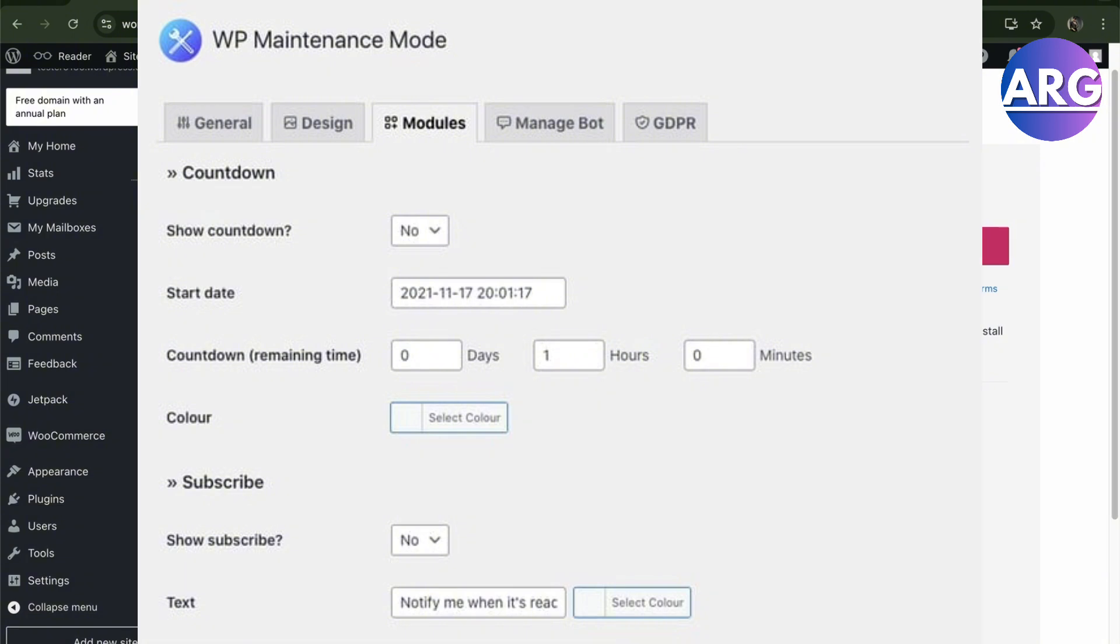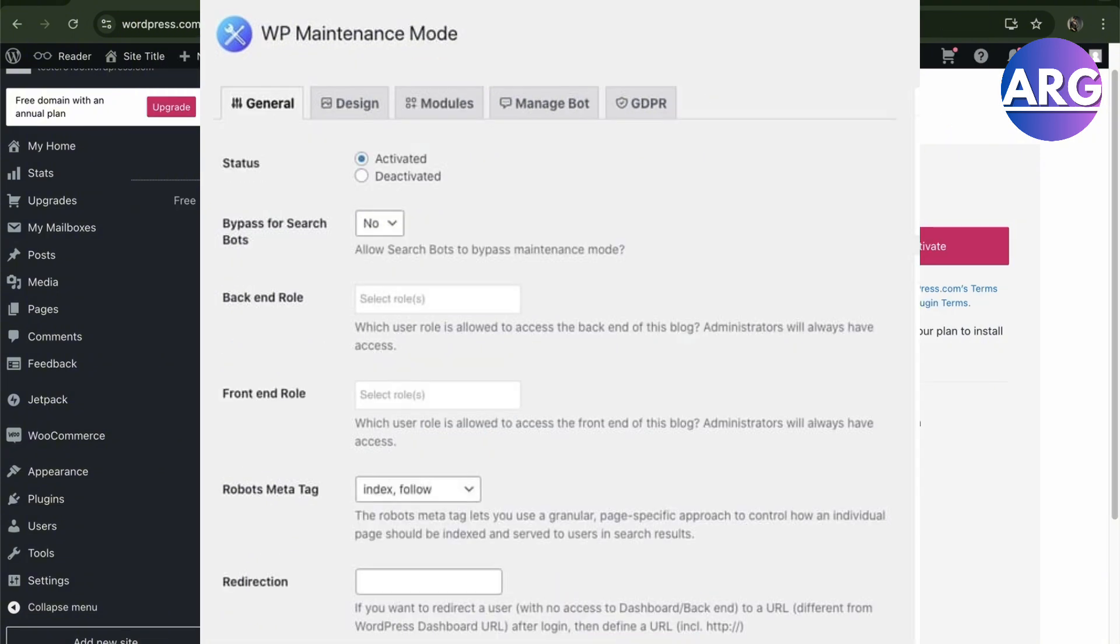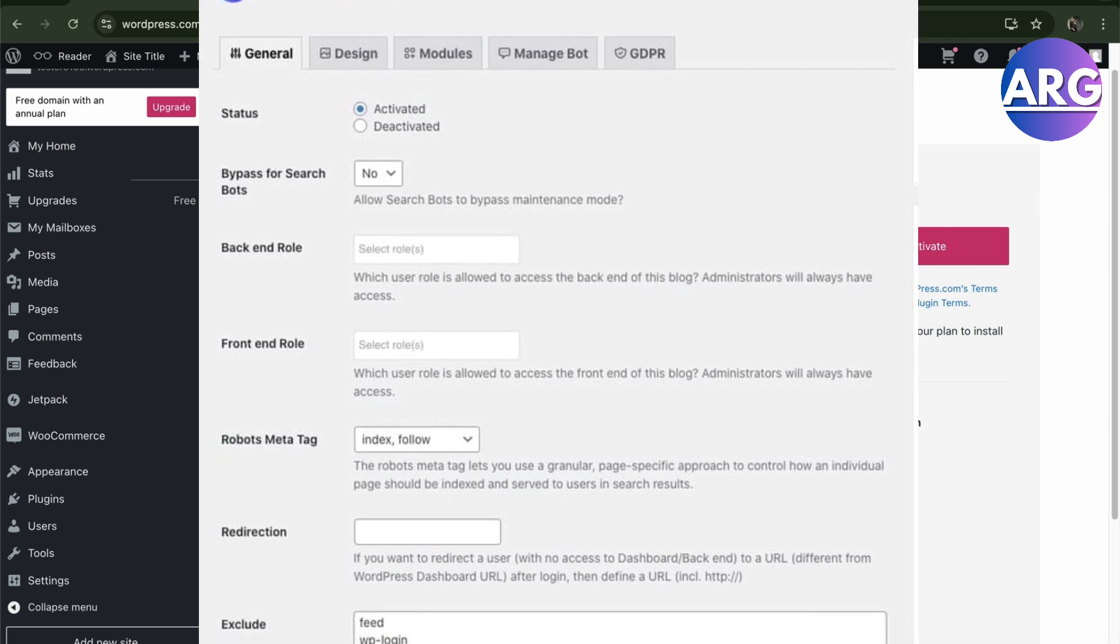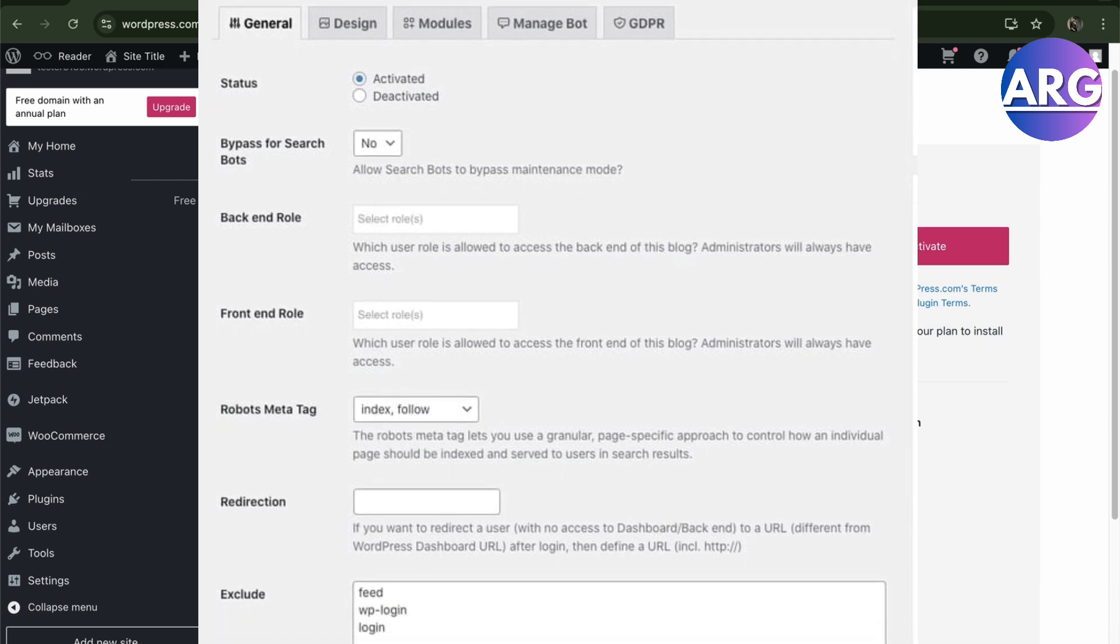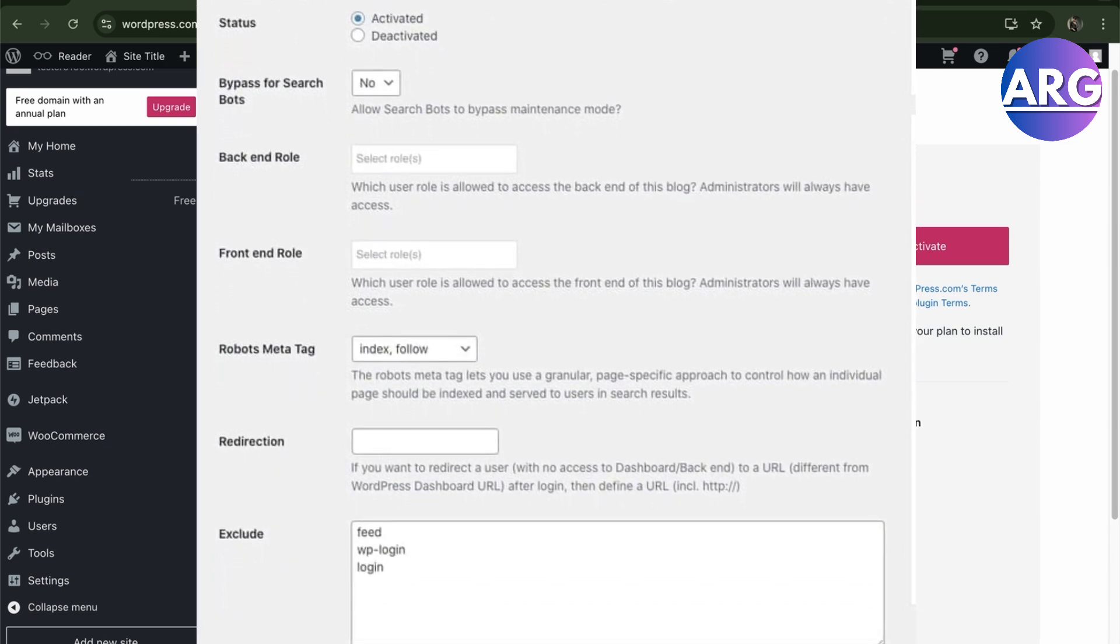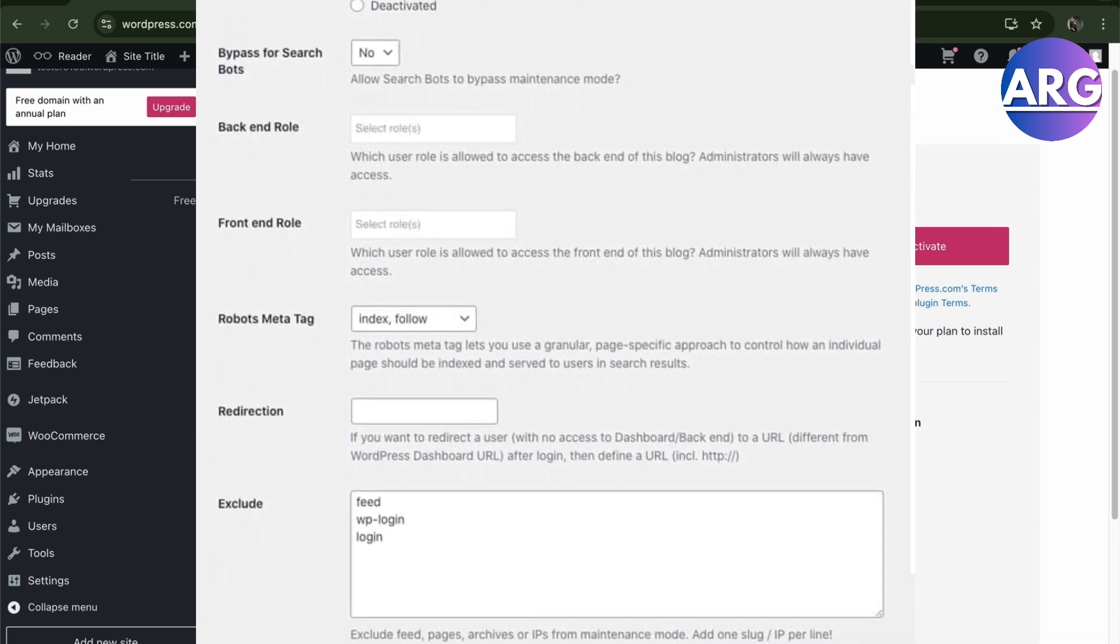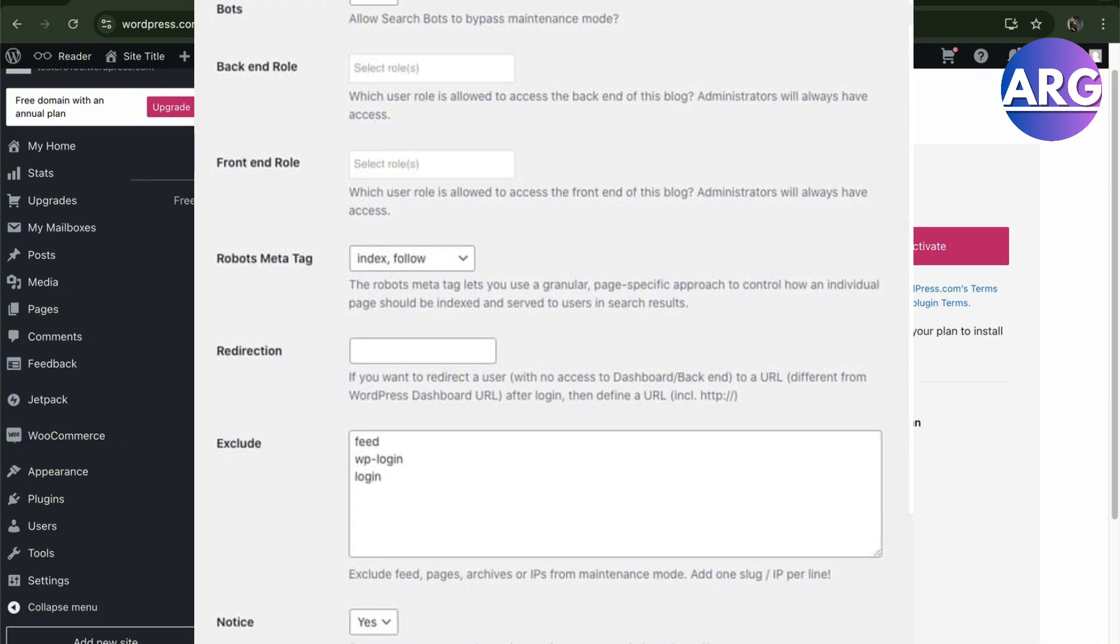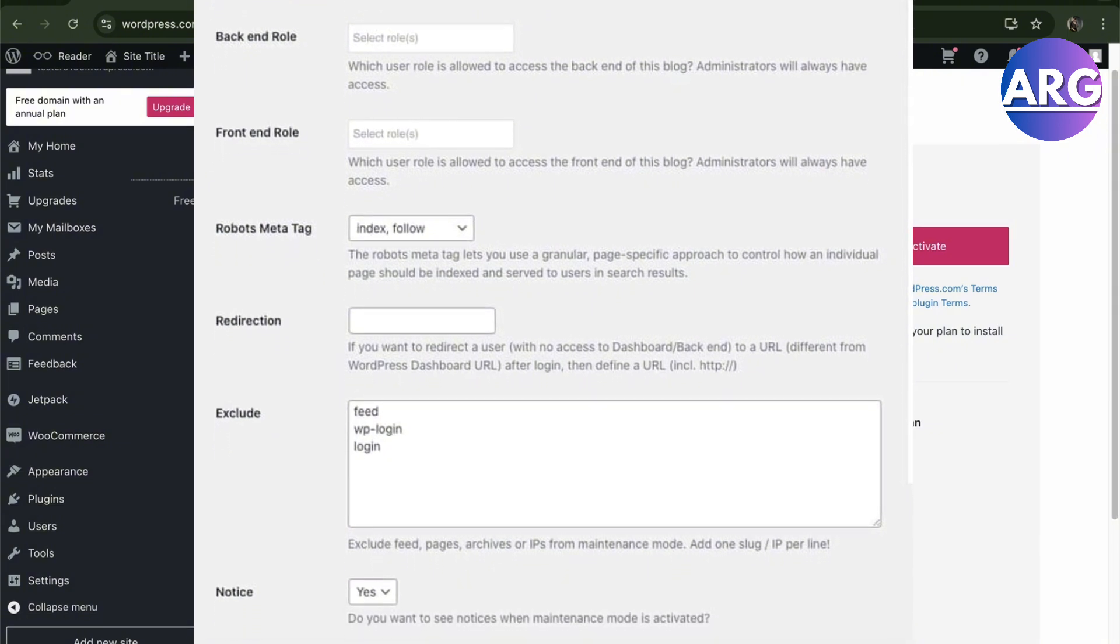Here you'll have to click on the manage bot and the GTBR tabs if you'd like to set up a chatbot and add links to your privacy policy on your maintenance mode site.